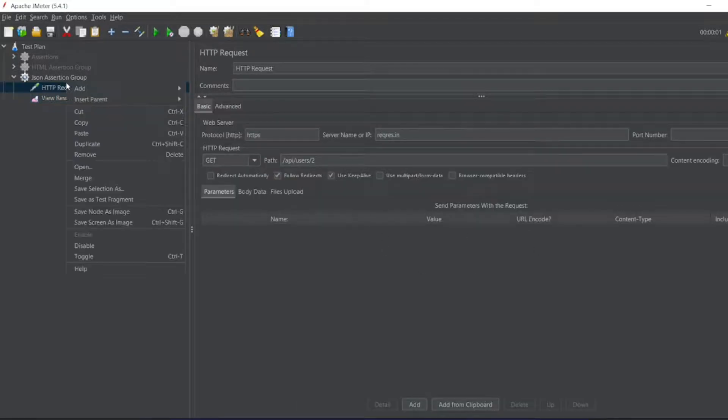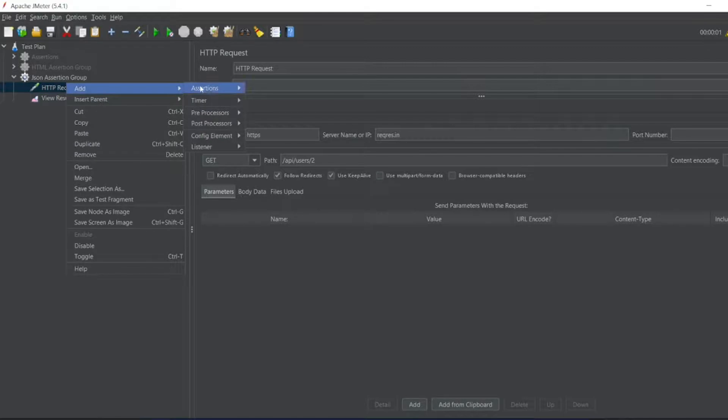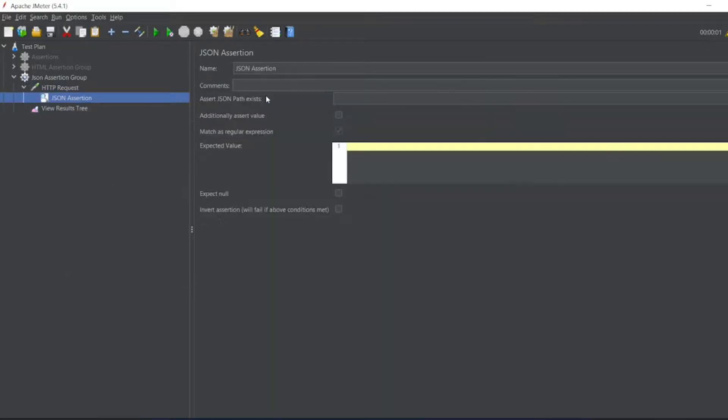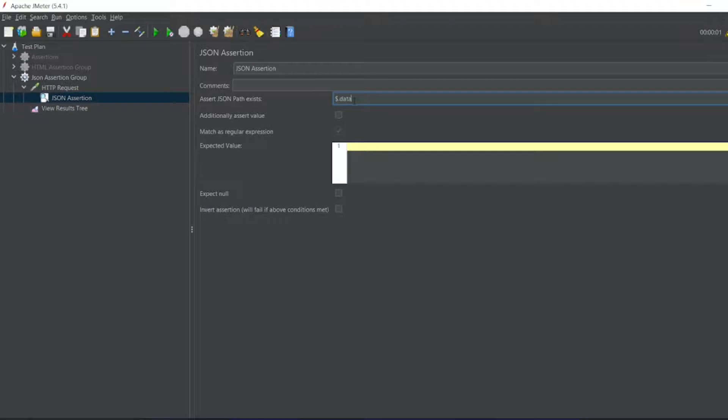So let us find whether the data is existing in this or not. So for that, let me go to HTTP request, add an assertion - JSON assertion. So I will add dollar dot data.